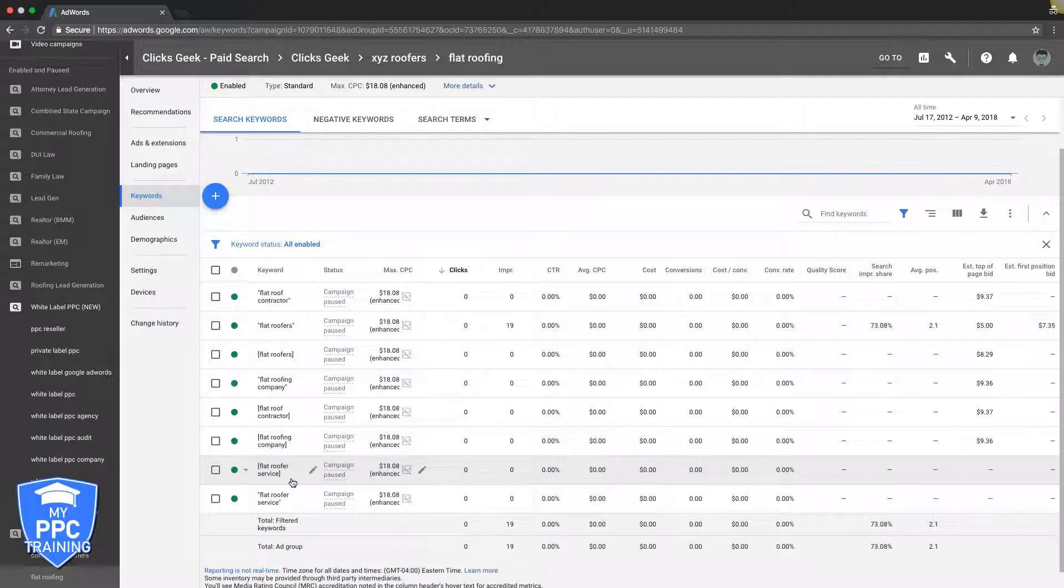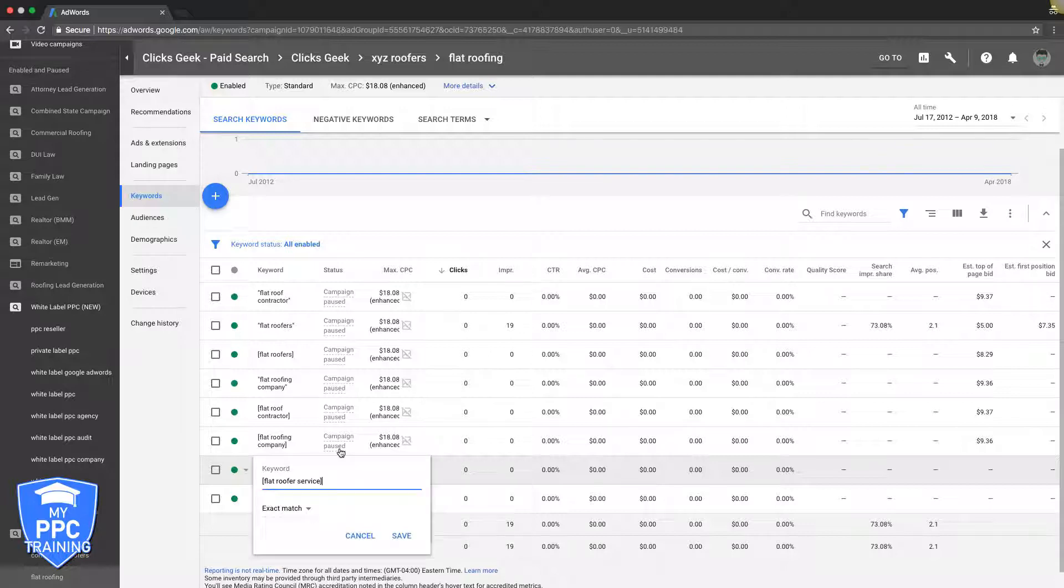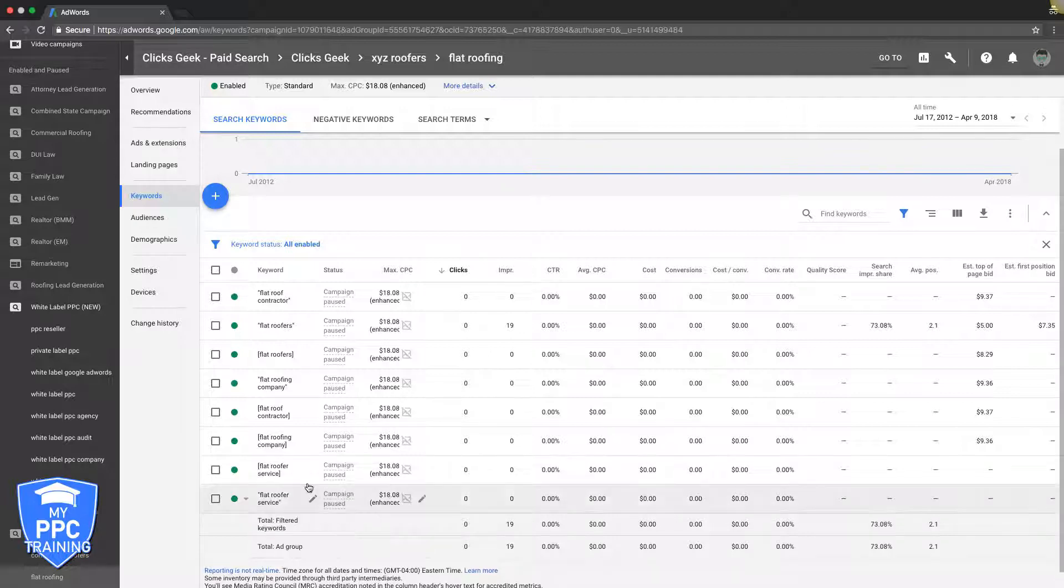So they're looking for a flat roofer to come fix the issue they're having or reseal the roof if it's leaking or whatever. The point is they have high intent. That's what you want to build your ad groups with: high intent keywords only.